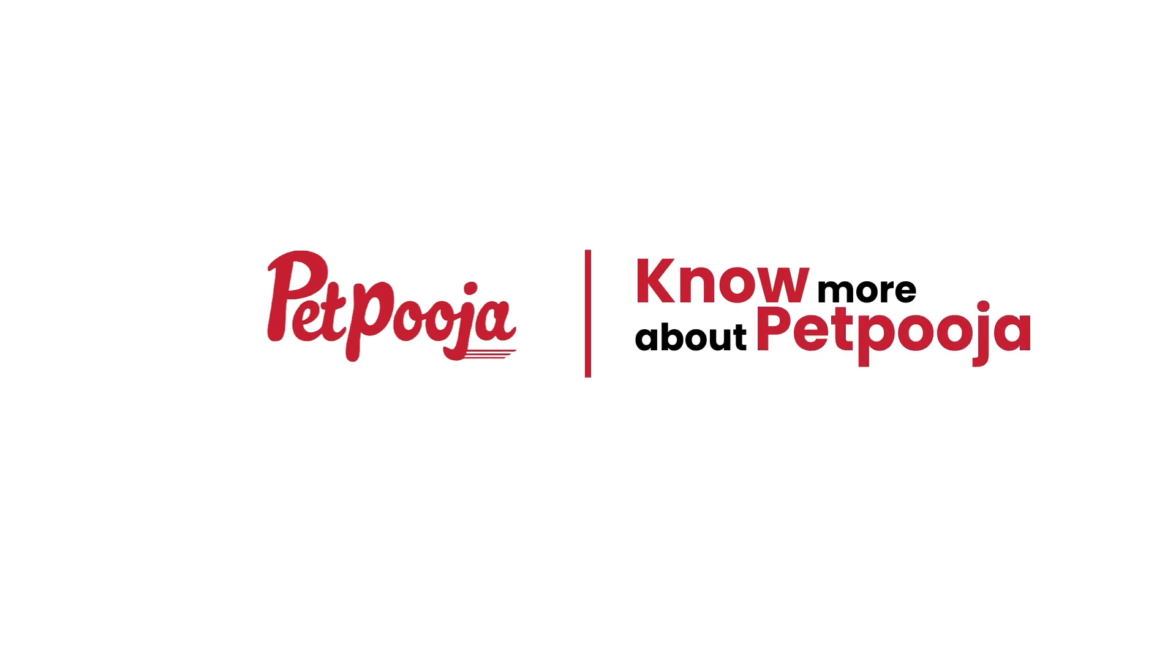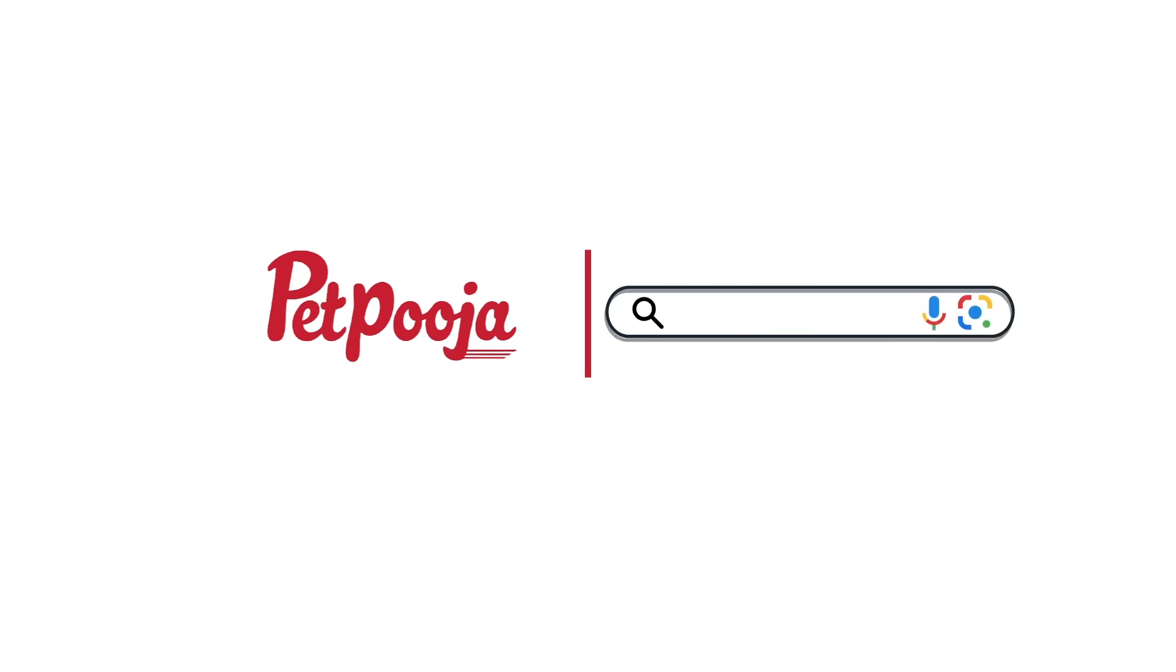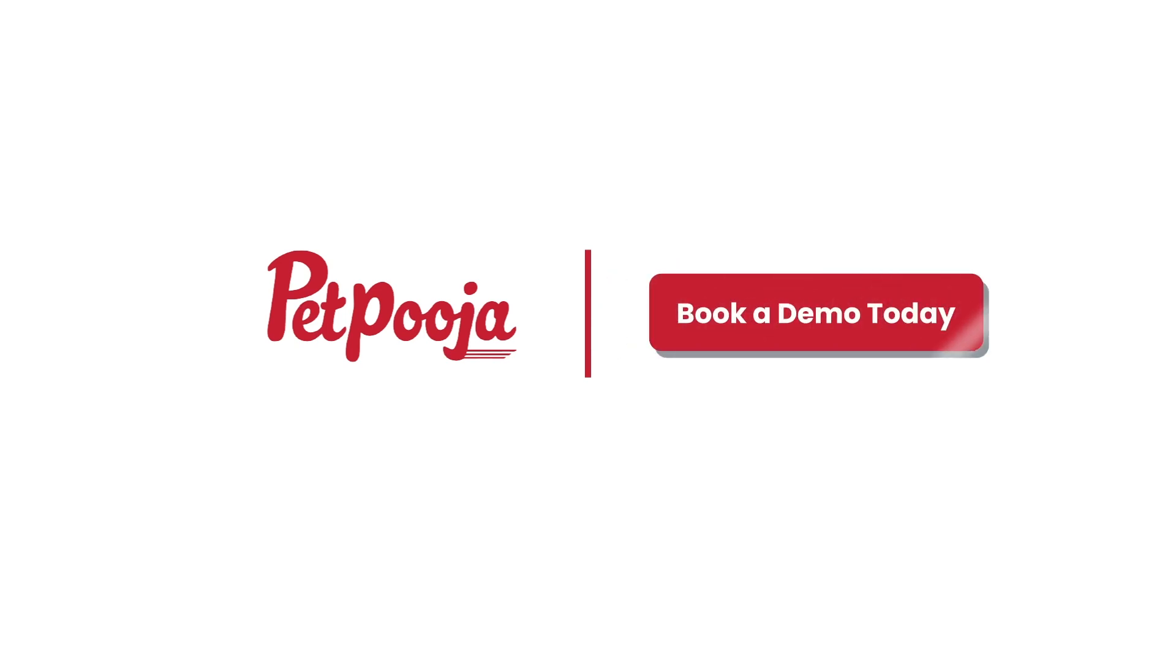To know more about Petpooja, its features and its benefits, kindly log on to Petpooja.com and book a demo today.